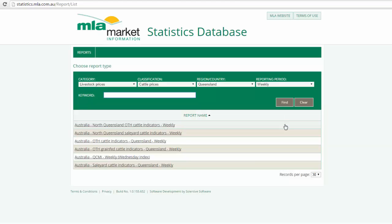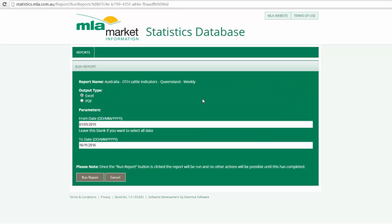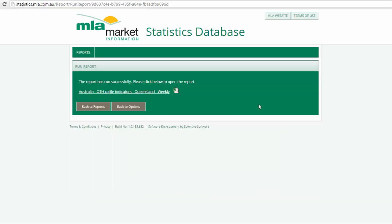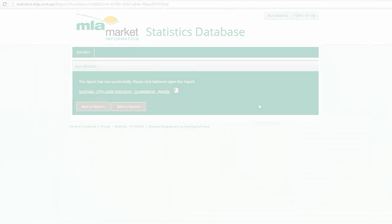Once loaded, the weekly cattle over the hook indicators in Queensland are ready to view. Mirroring the same process as before, we then select the date we wanted to view the data from, as well as our output type, and then we click run report. Once loaded, your data set is ready to view.